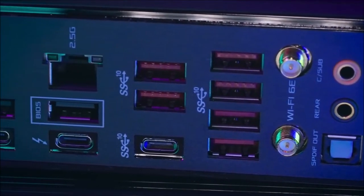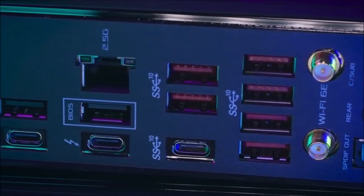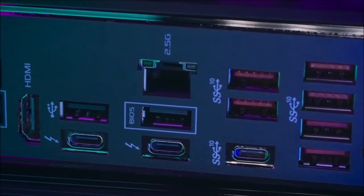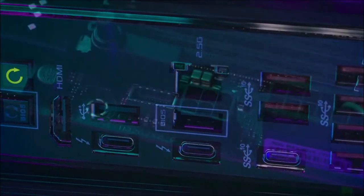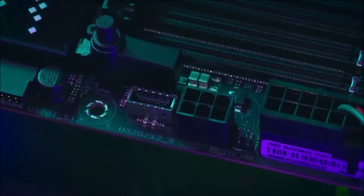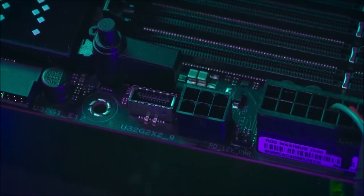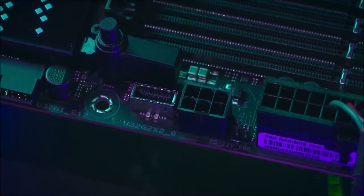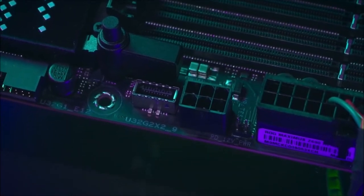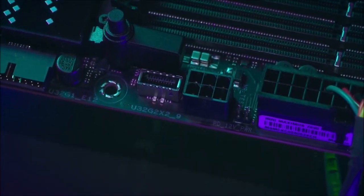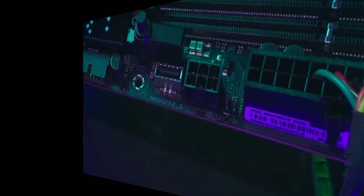Last but not least, Asus's AI overclocking software makes it a breeze to squeeze every last drop of performance out of your components. Overall, we think the Asus ROG Maximus Z690 HERO is the best motherboard you can buy currently.